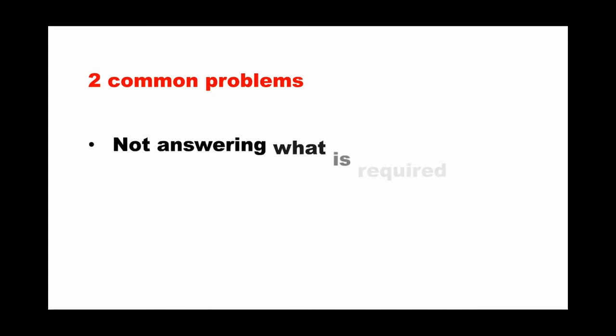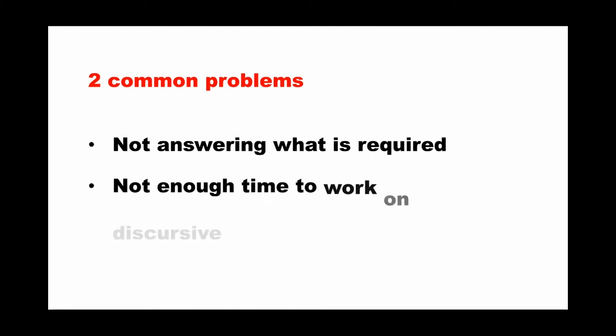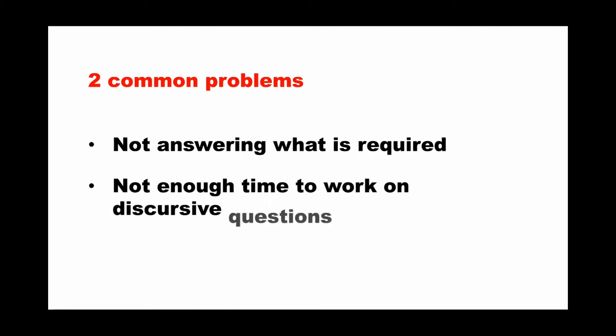Two common problems were found. First, not answering what is required. And the second, not enough time to work on discursive questions. It means that a lot of students focusing on the calculation, they spend a lot of time to calculate the correct answer. They think it's correct and they miss the discursive question. They don't allocate enough time to work on it.